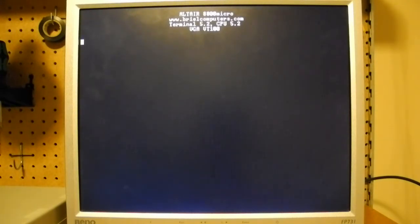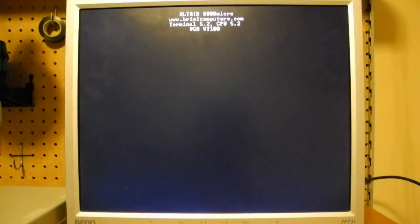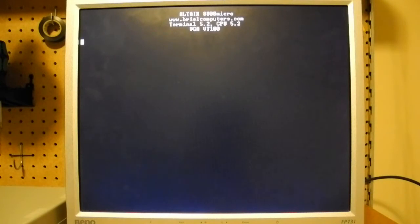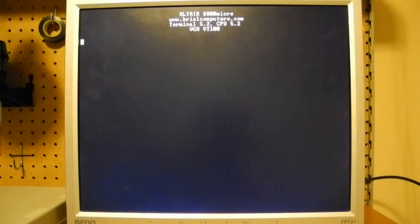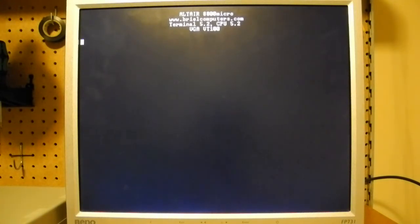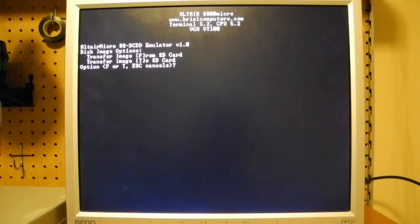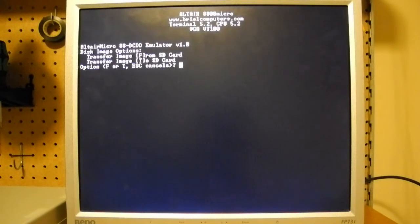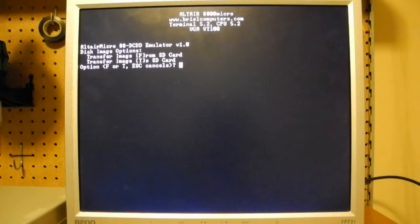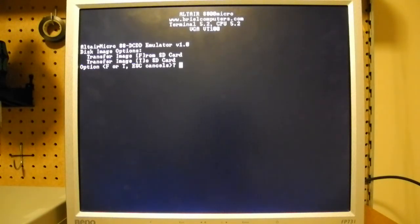The second step is to transfer the disk image or images that you want into the RAM disk card. And that's done by booting the system up with address switch 10 and the protect and aux switches raised. And then in stop mode, lifting the step switch. And we now get some options so we can transfer files between the SD card and the RAM disk card. So what I'm going to do is transfer a disk image from the SD card into the RAM disk.